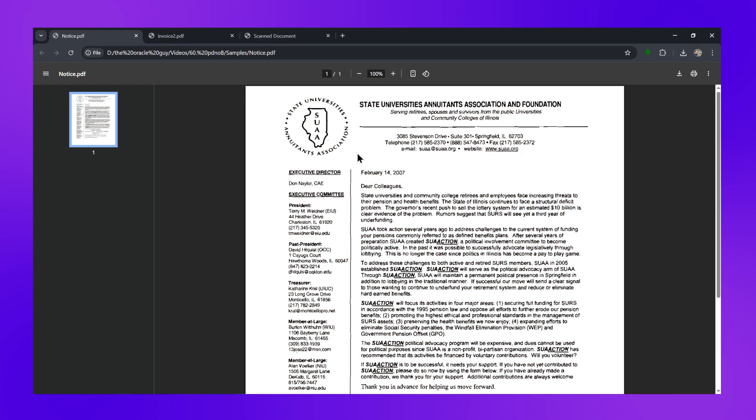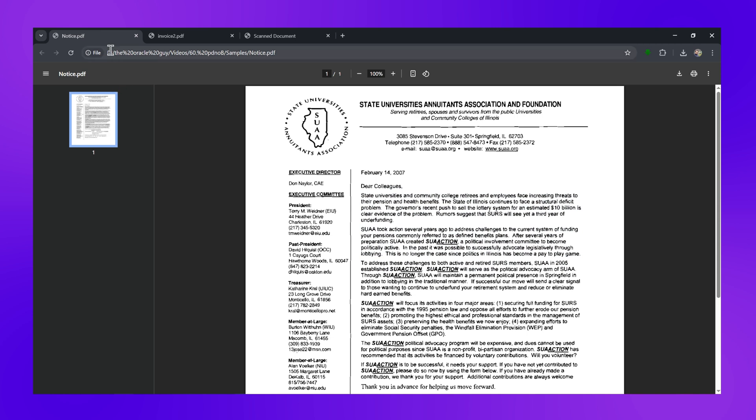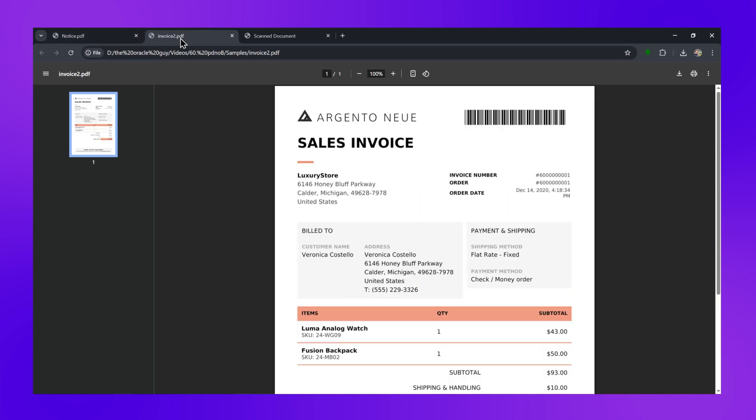By the end of this video you will know how to convert any scanned PDF to Word, edit the content, and even use AI to summarize long documents in seconds — all using a tool on your desktop, locally. Let's talk about why this matters: you've been there — someone sends you a scanned contract, a receipt, or an important document you need to make changes to.